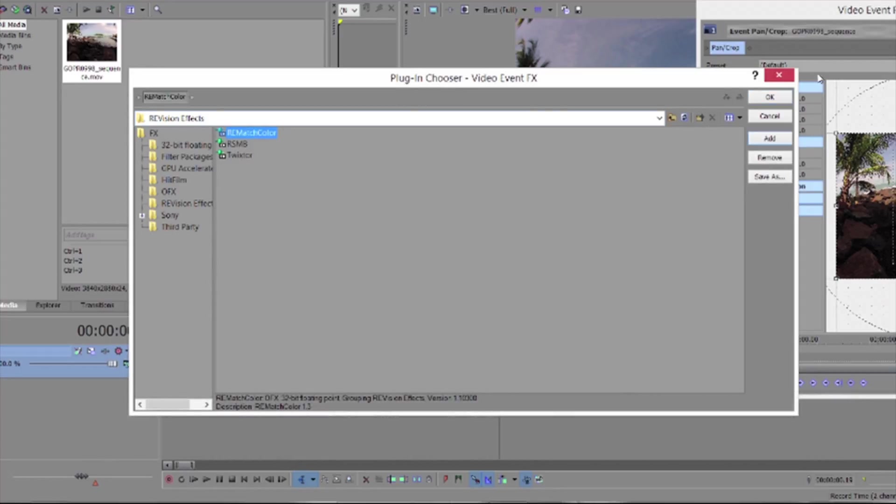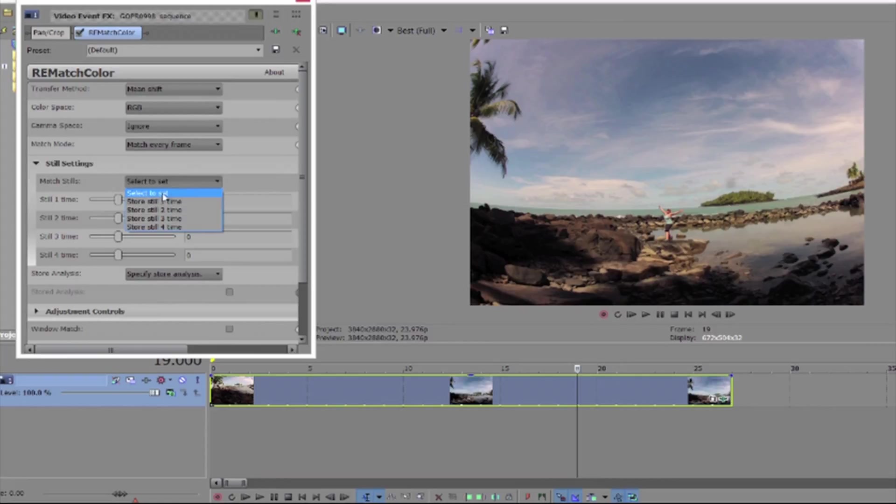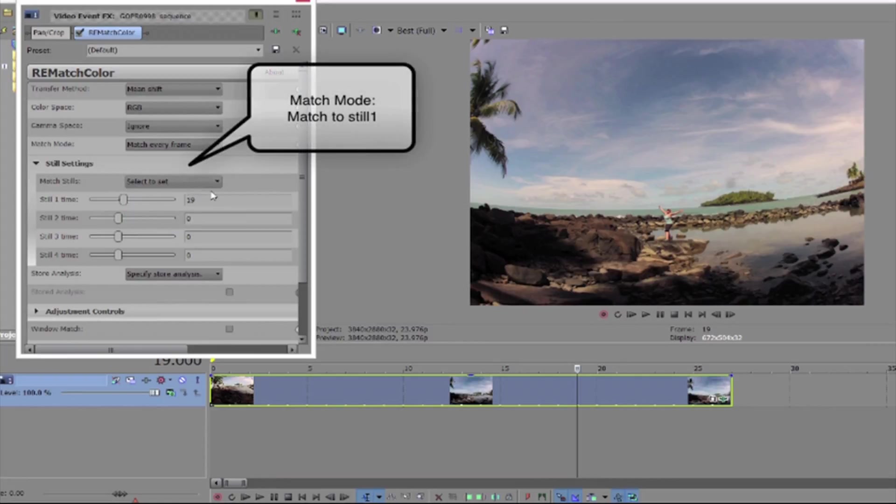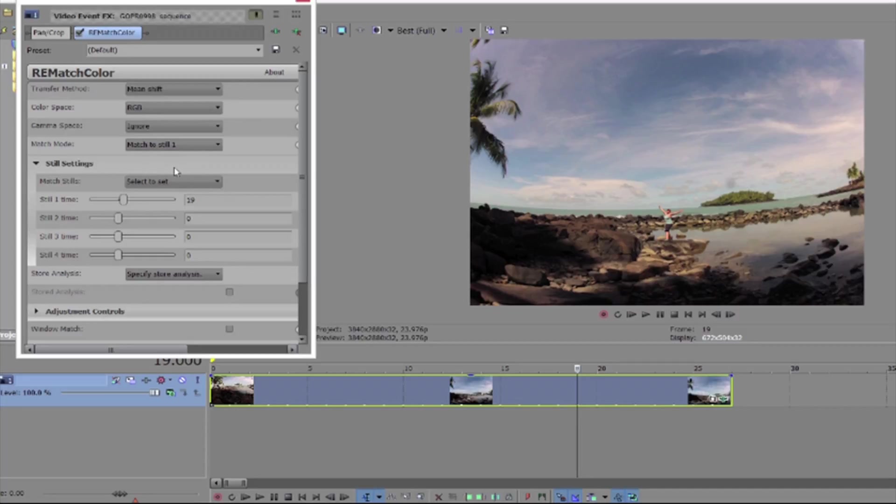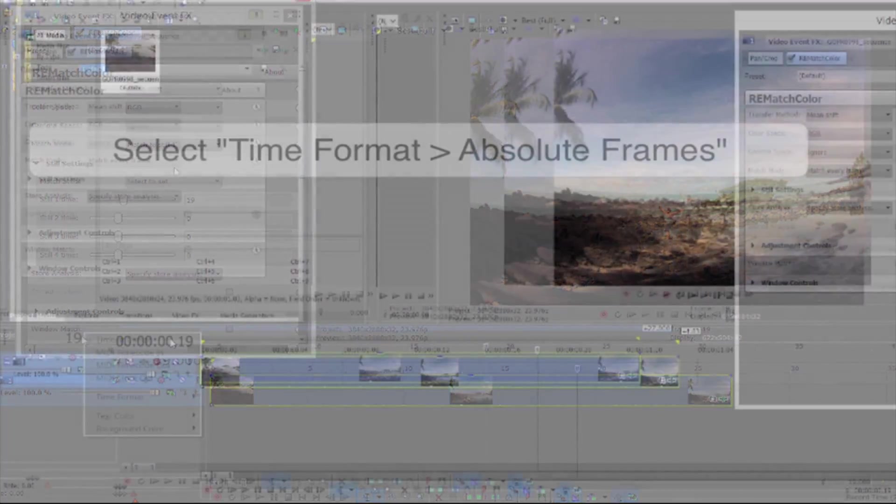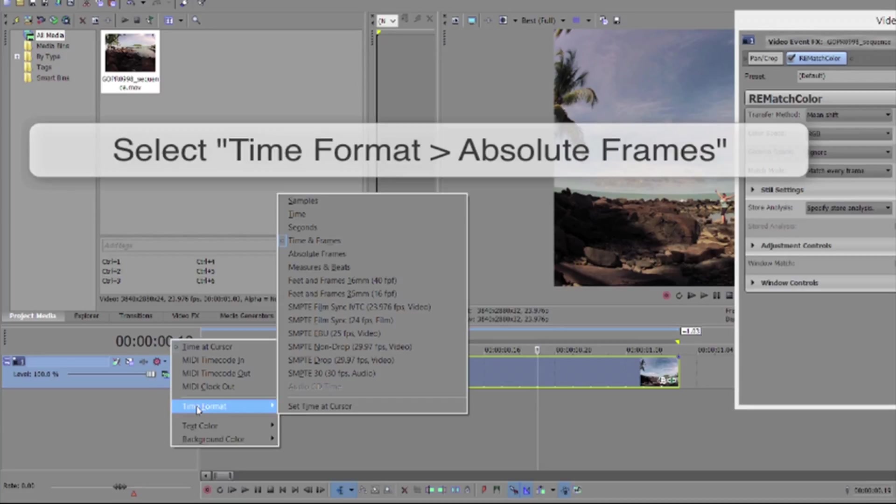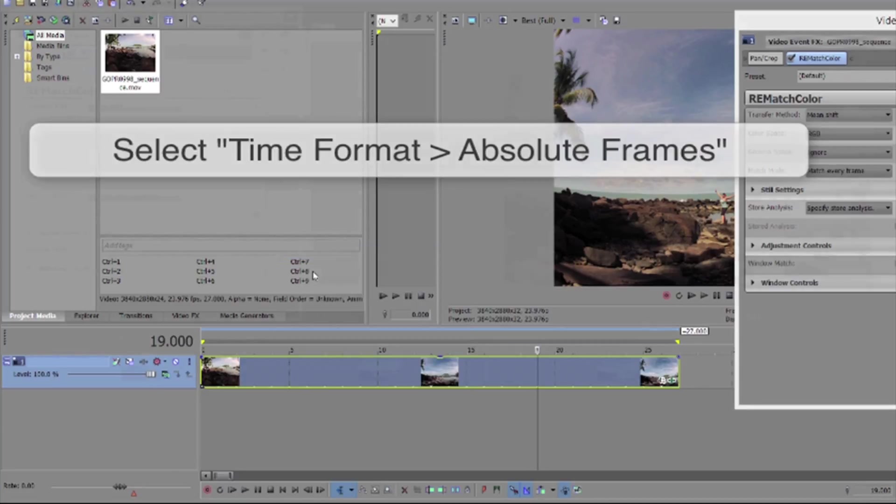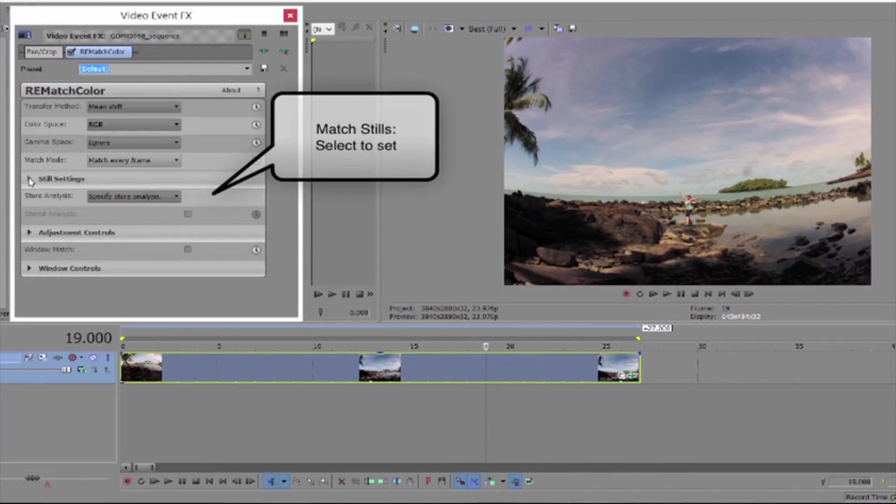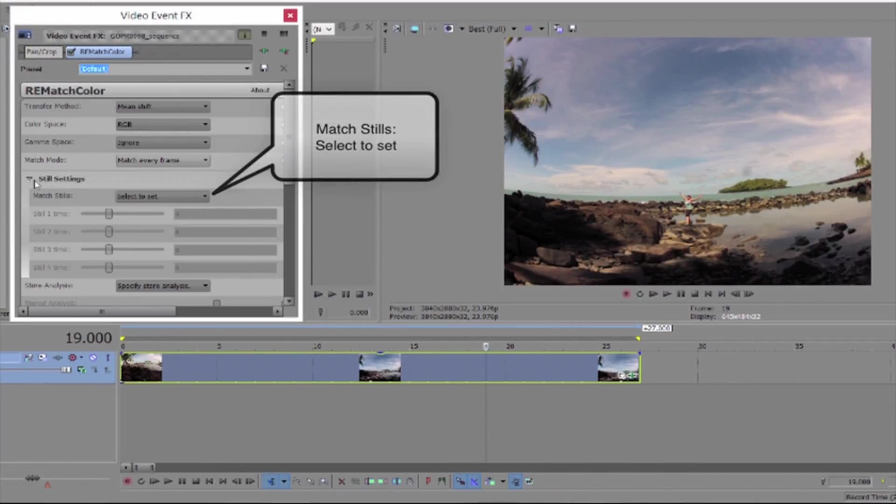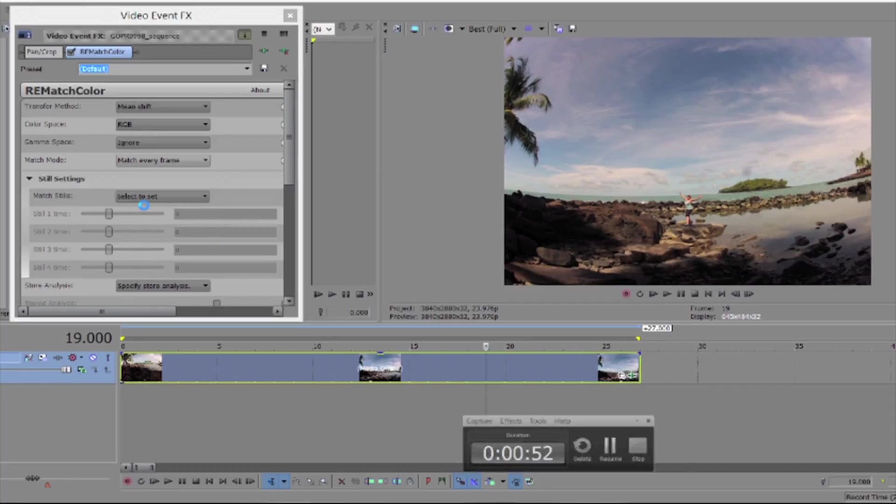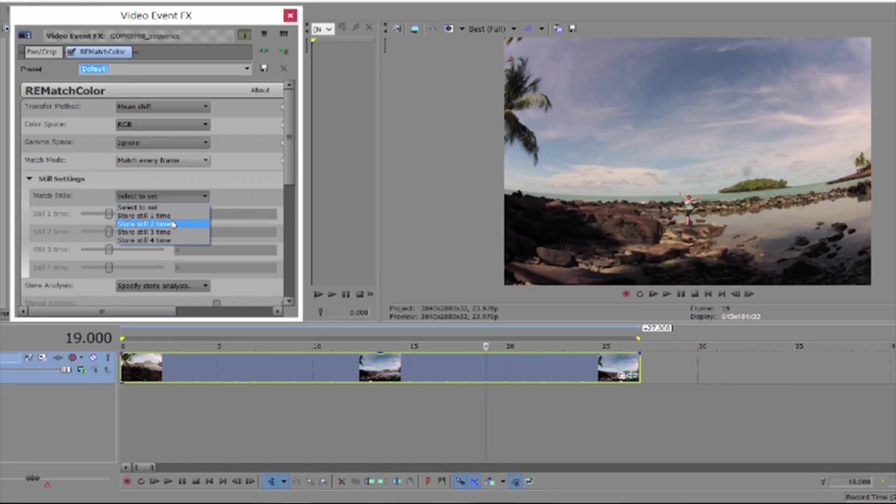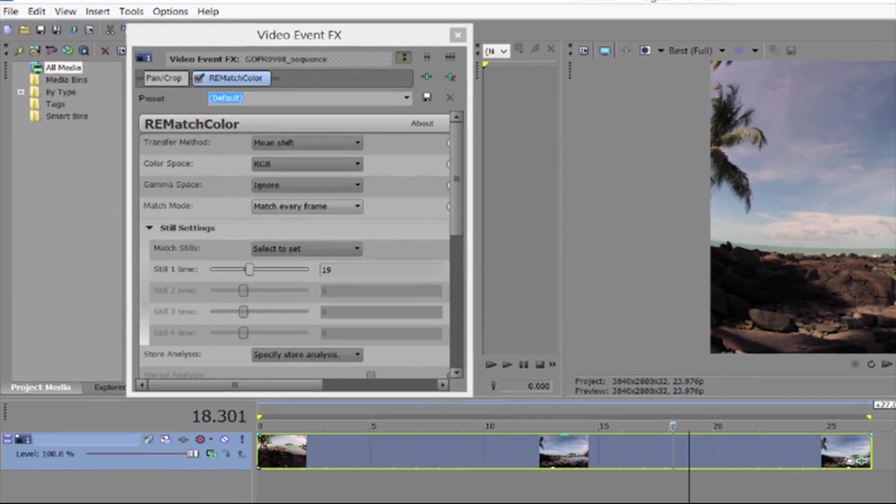We will match to a still frame in this case so we go to the frame we like and we select it as still one reference. Let's make sure we're using absolute frames by going to the current frame number, right mouse clicking and select time format absolute frames. Then we go to the still settings and choose select to set for still one and enter the frame number for the frame to match. We can also just move the time needle to the frame and choose select to set and just a gotcha here. Verify that it updates to the frame number that you're currently on.